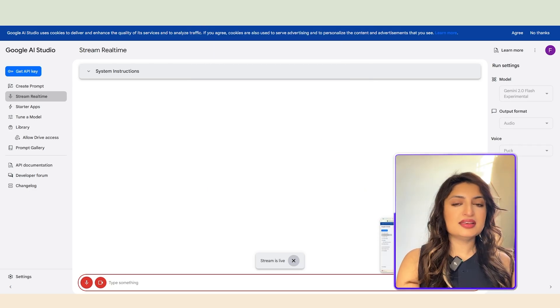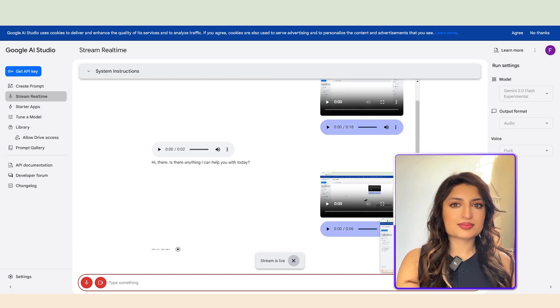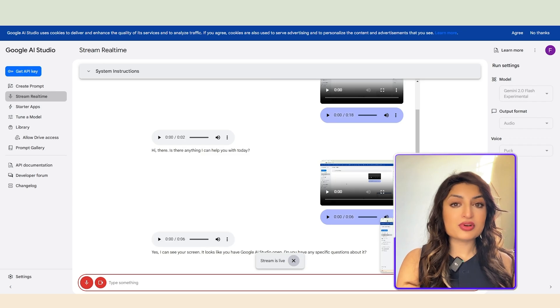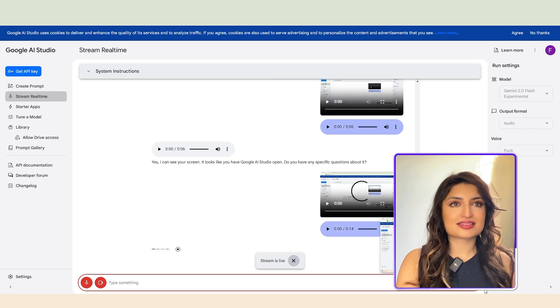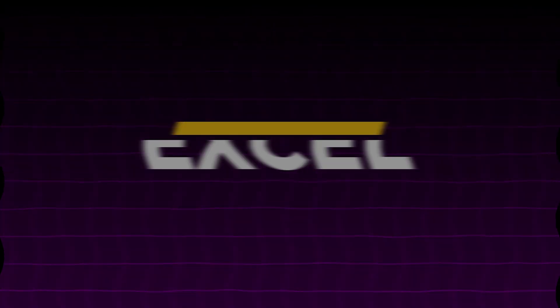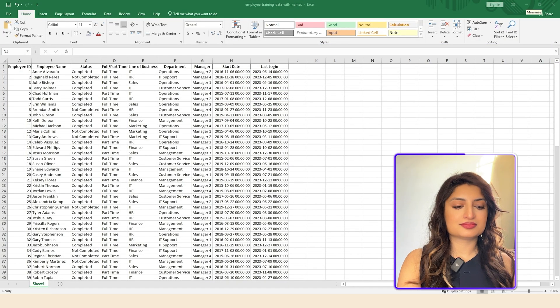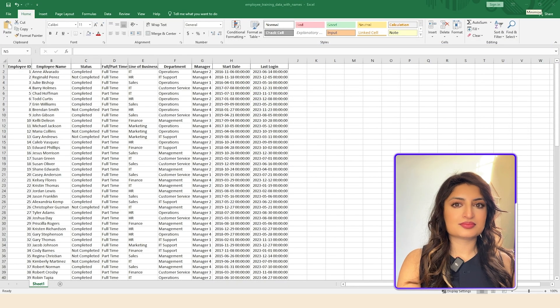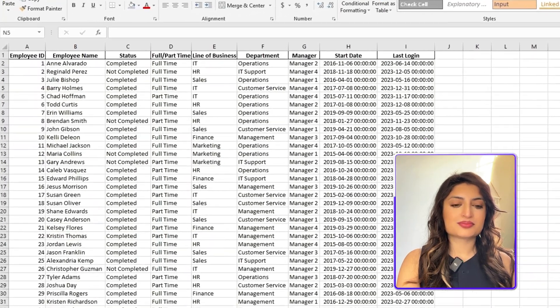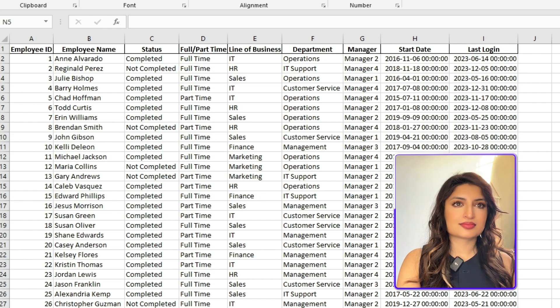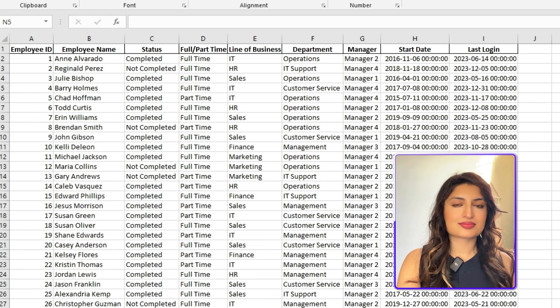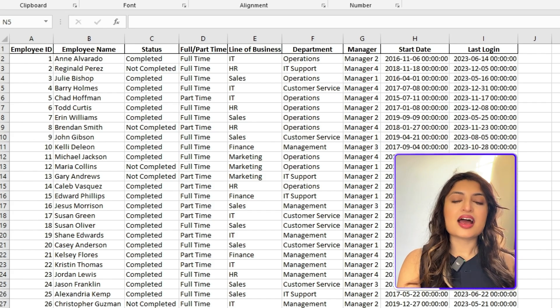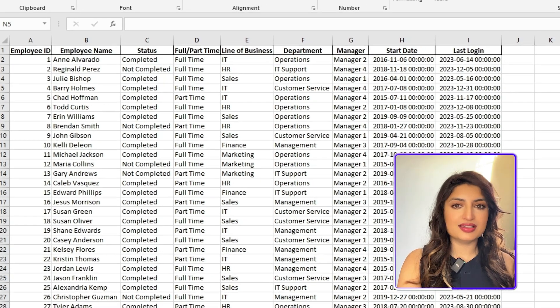Hi. Hi there. Is there anything I could help you with today? Yeah, can you see my screen? Yes, I can see your screen. It looks like you have Google AI Studio open. Do you have any specific questions about it? I'm going to show you an Excel sheet. I'll need some help with that. Okay, I understand. I'm ready when you are to show me the Excel sheet and tell me how I can help. Can you see my Excel sheet now? Yes, I can see your Excel sheet. It appears to have employee data with columns for employee ID, name, status, full slash part-time status, department manager, start date, and last login. What would you like help with? Yes, exactly. I need help counting how many people have completed the training. Can you tell me how to do that?